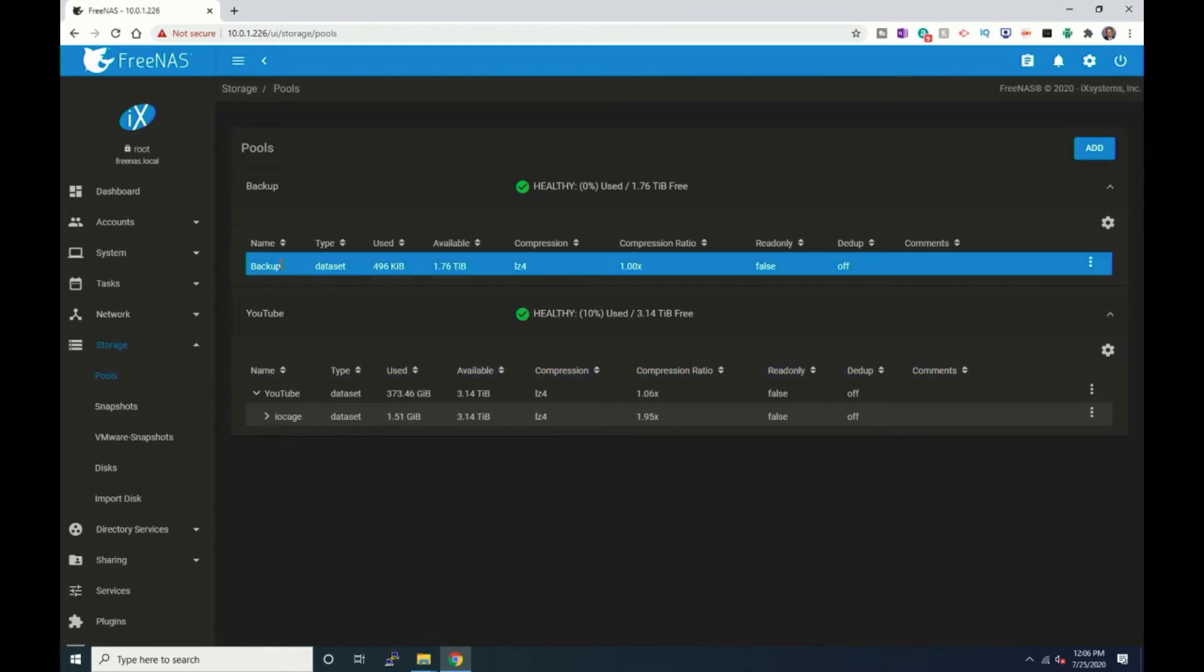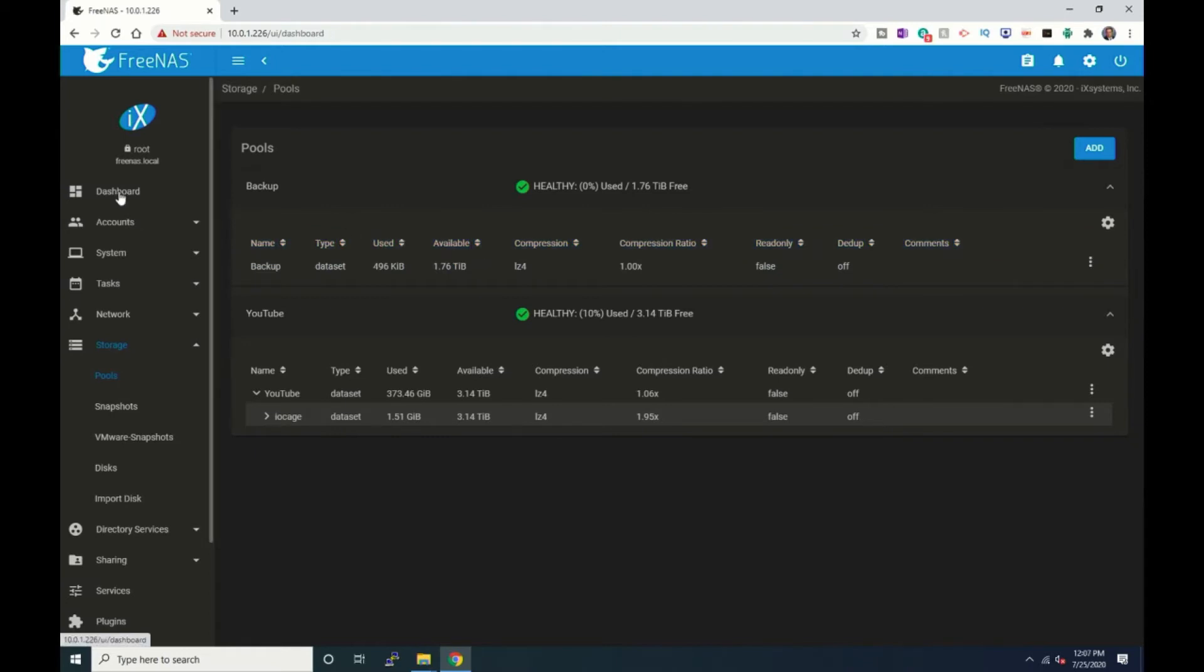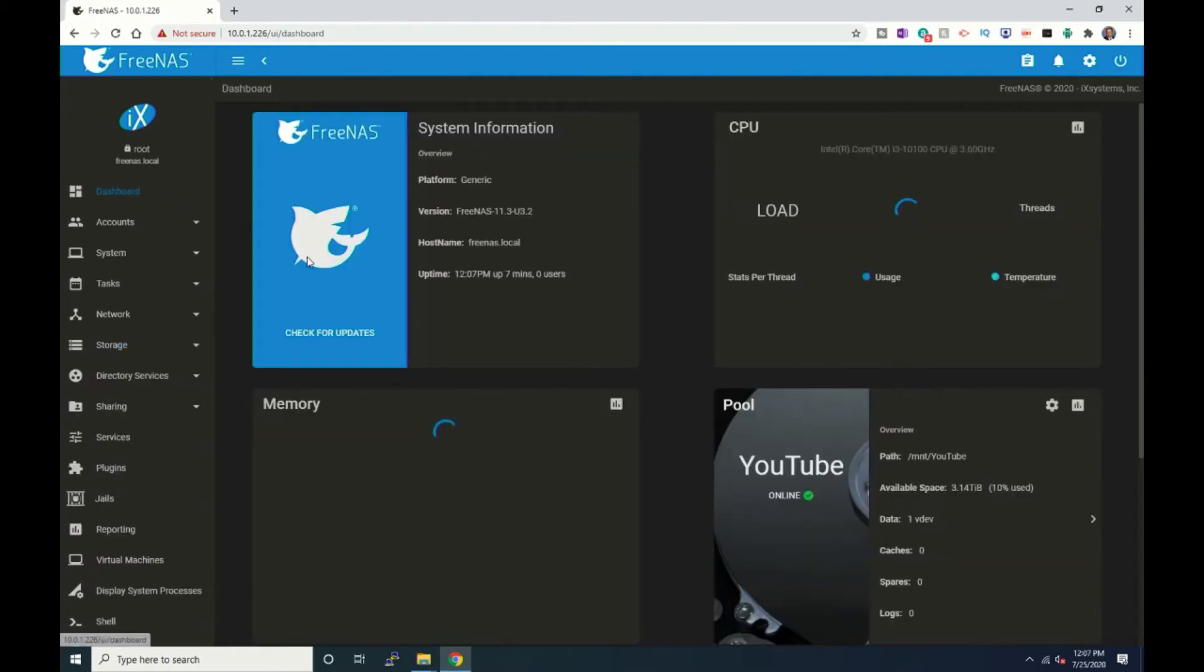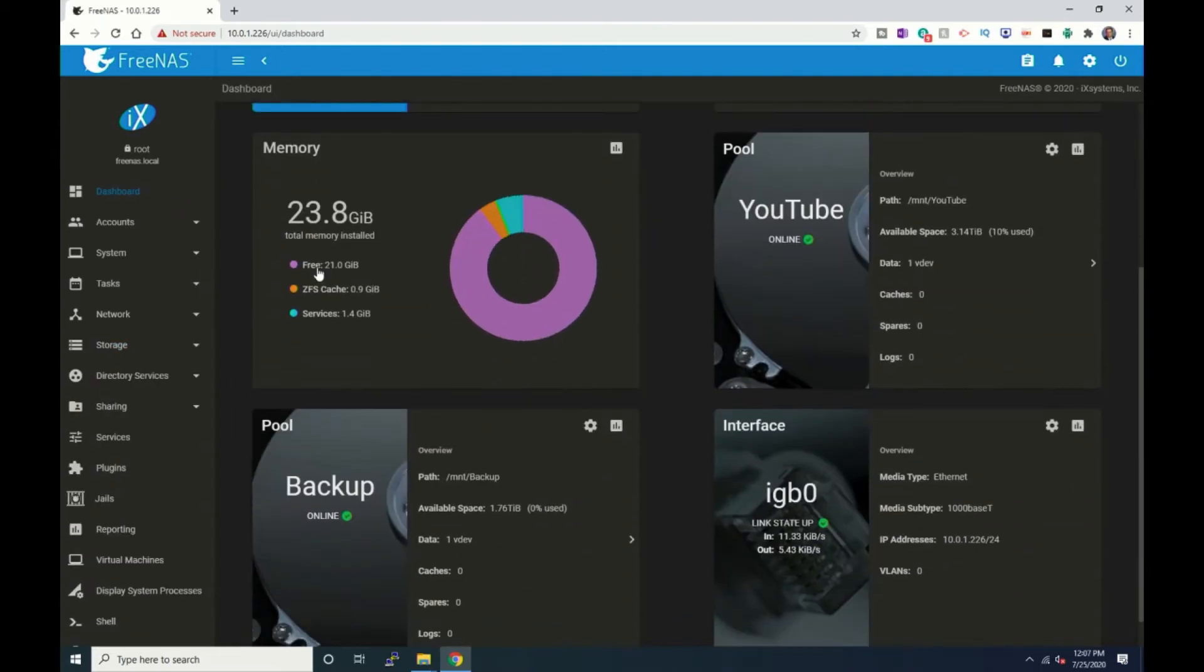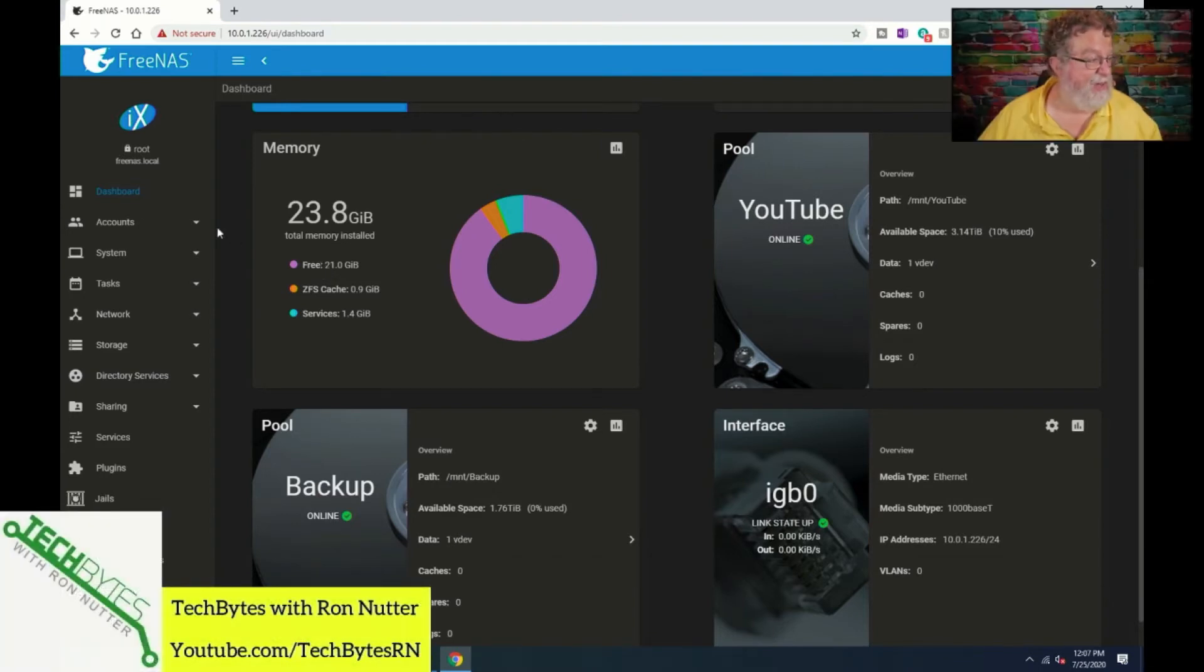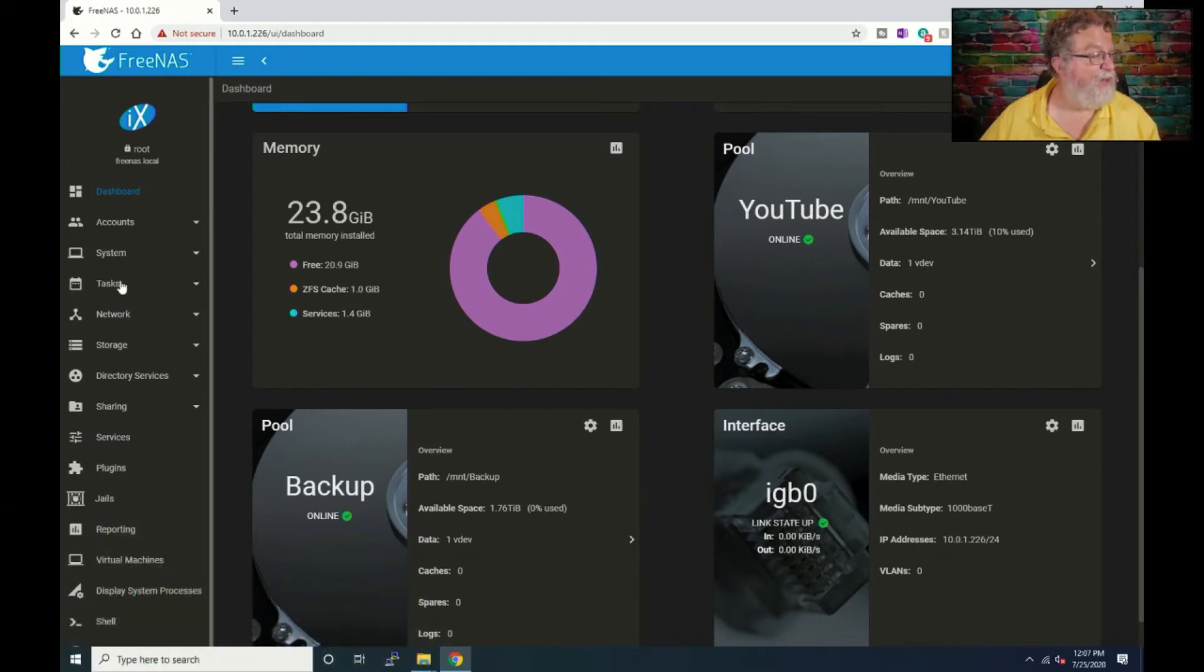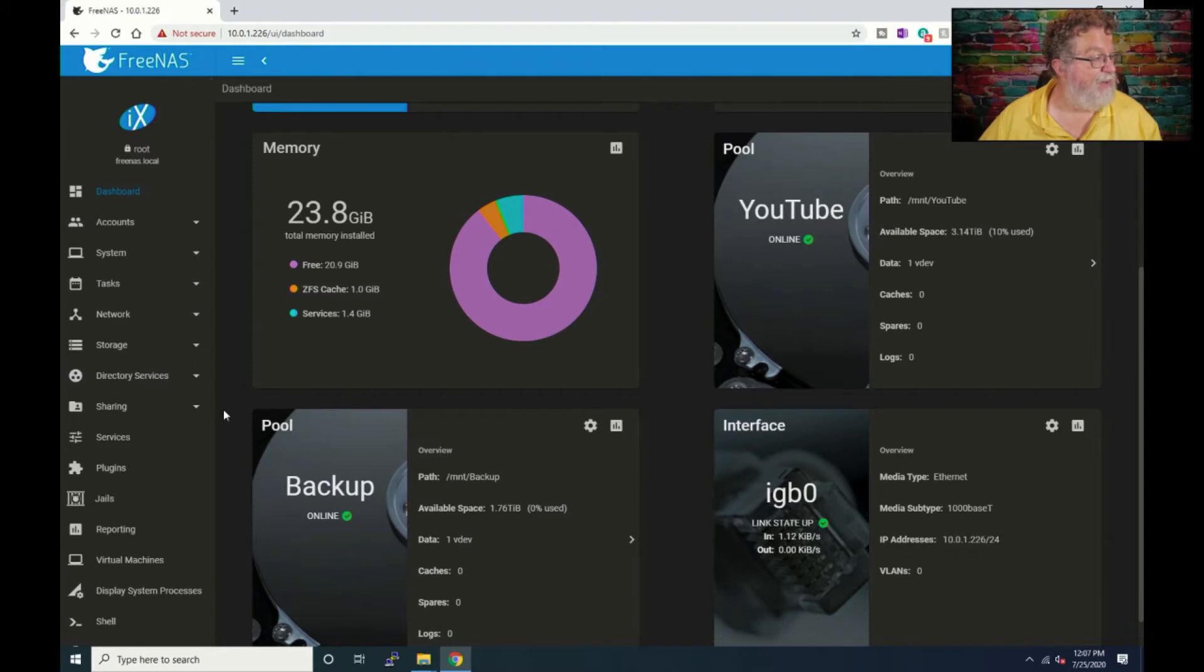Okay there's the name of backup, okay so it's there, hasn't been used at all. Now if we go back to dashboard it might just show us that we've got another pool and son of a gun it does. All right so now let's go ahead and finish the process here because all we should have to do is we've got that created.